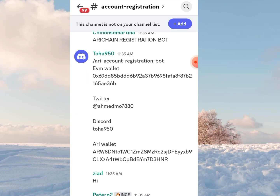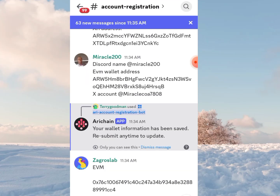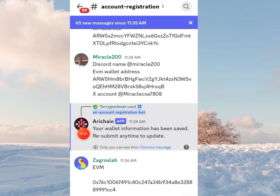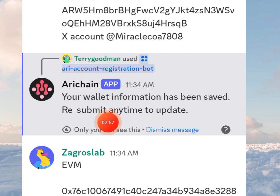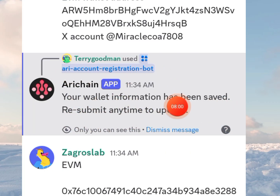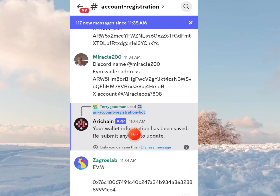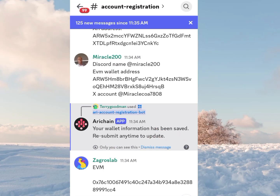There's a lot of traffic going on. After successfully submitting, you will find a confirmation message. Here's mine — you can see my Discord display name, Terry Goodman, and the AriChain app confirmation: 'Your wallet information has been saved. Resubmit any time to update.' So if you make a mistake, just follow the process again.